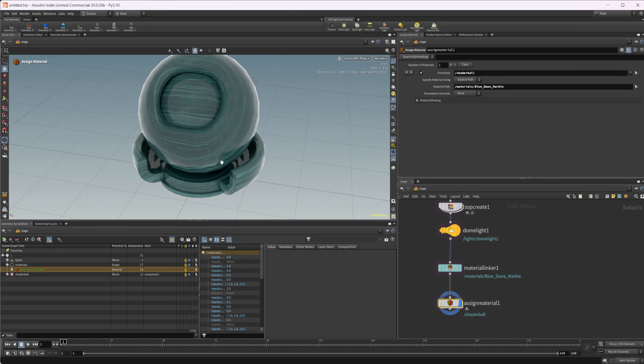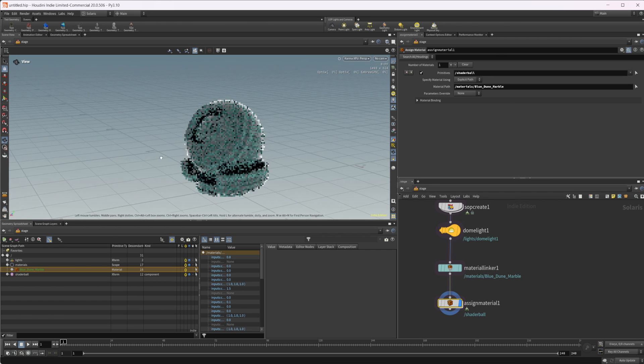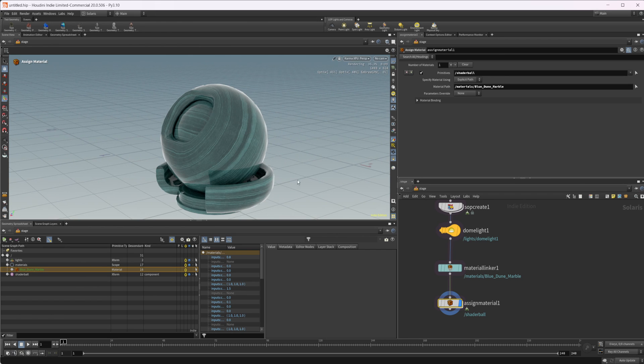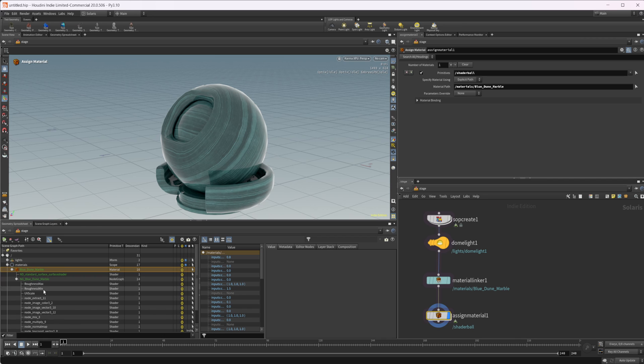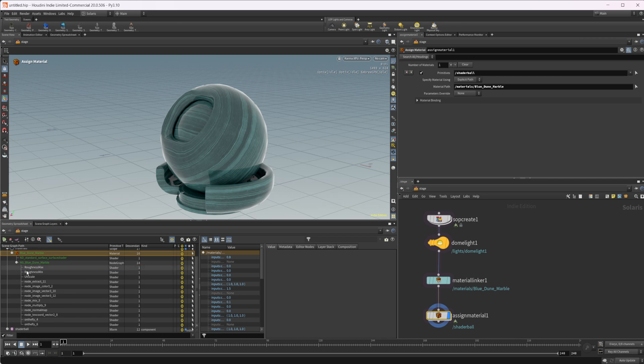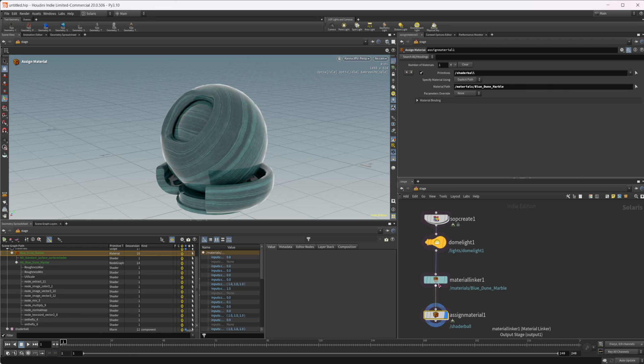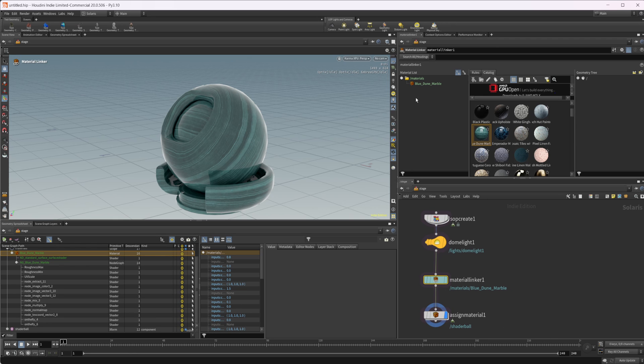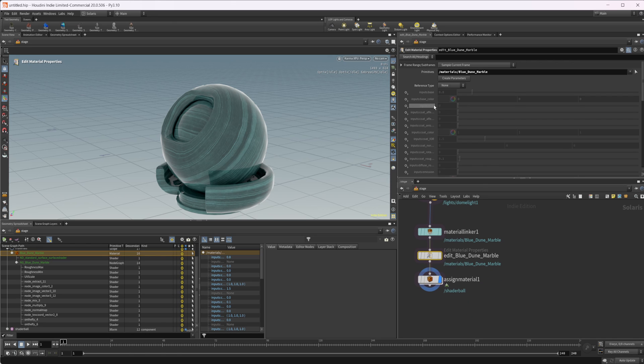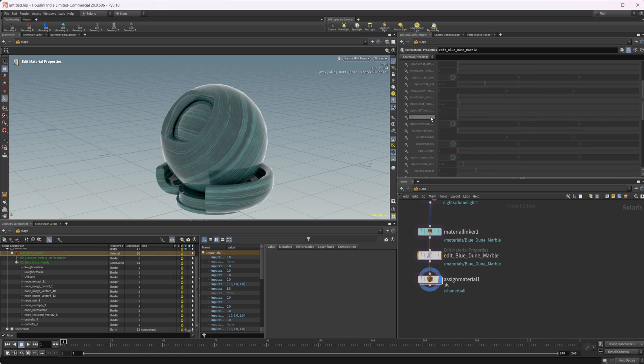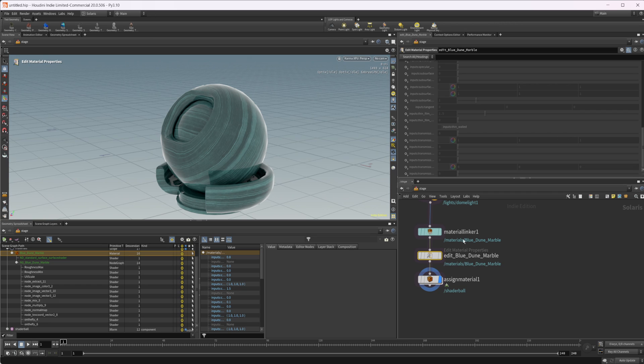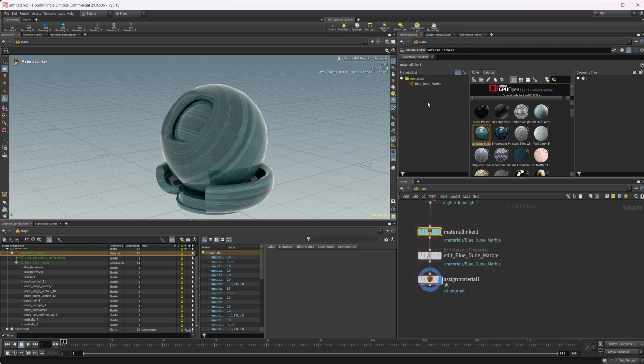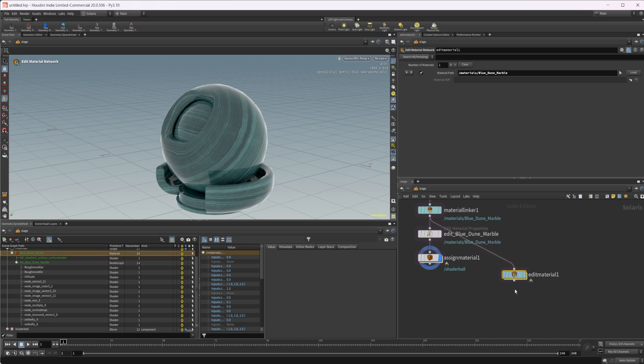Let's go ahead and disable that. We have some settings that are available to us if we actually twirl down this inside of our scene graph view. We have some things that show up in here. If we want to, we can also come into the material linker, right click this, and click edit material properties. This gives us a bunch of material properties. If we actually come back in here and right click and edit material network, that's going to drop down and add material.